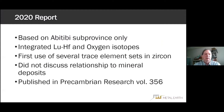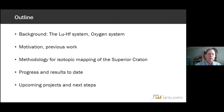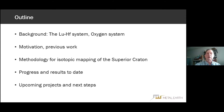So in 2020, we based the work solely on samples from the Abitibi sub-province. We provided an integrated view of lutetium-hafnium and oxygen isotopes, and the paper that resulted was the first use of several trace element sets in zircon. We did not in that paper discuss the relationship to mineral deposits. In this talk, I'll provide some background of the two isotopic systems of concern, and we'll work through what has gone on, what is going on, and what lies in the future.